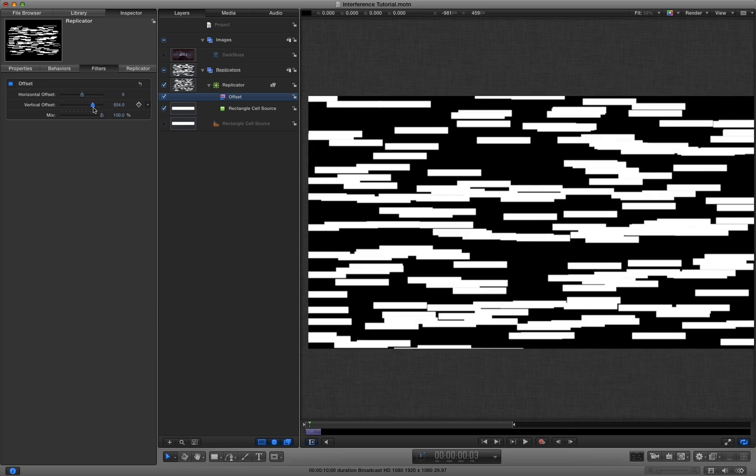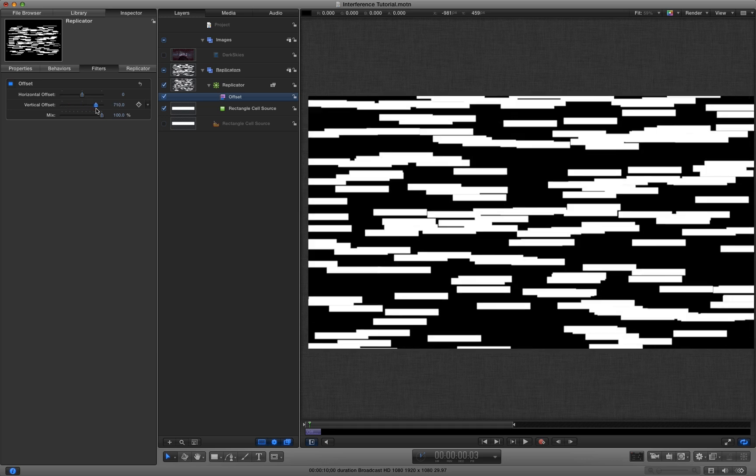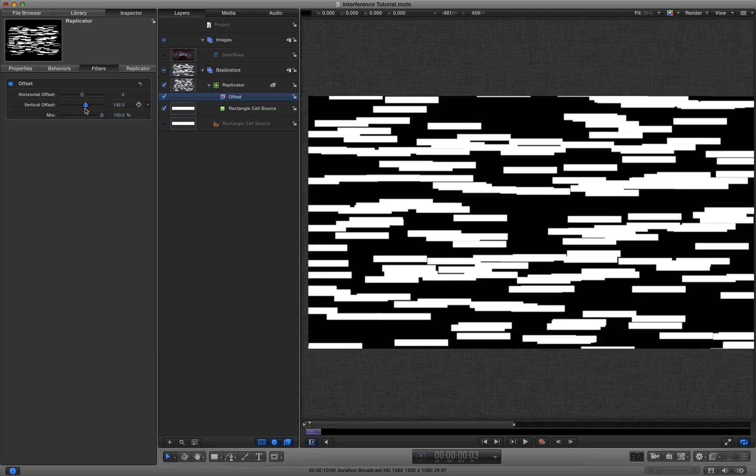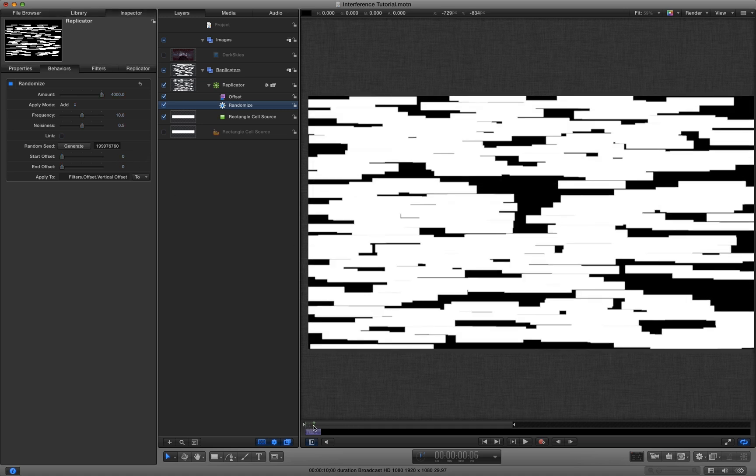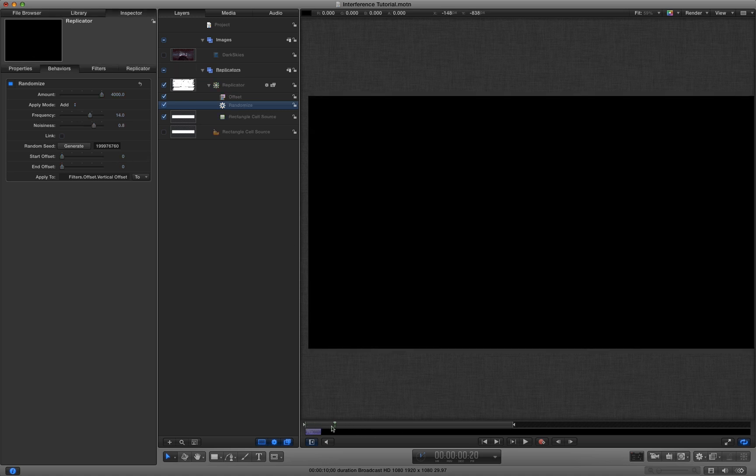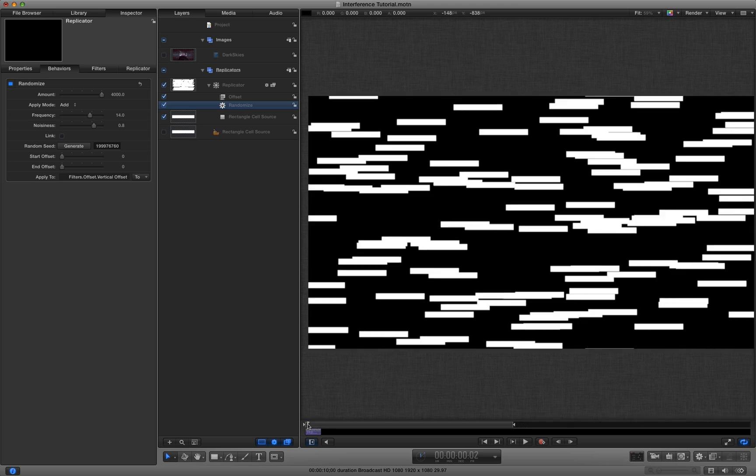And the nice thing about the offset is you're actually moving the elements. So what I'm going to do is I'm going to add a randomized behaviour to that vertical offset. So now that is completely random.